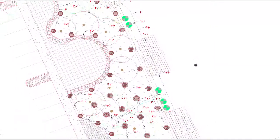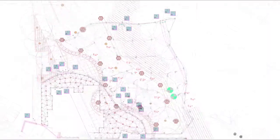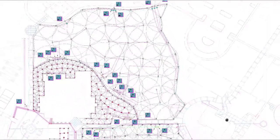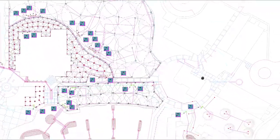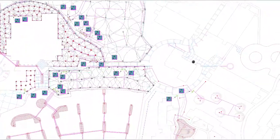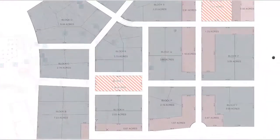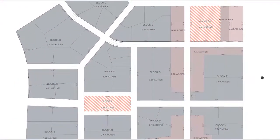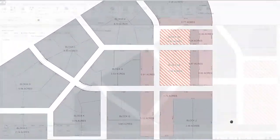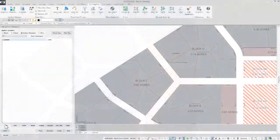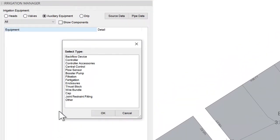Irrigation designs come in all different shapes and sizes, some with very tricky scenarios when accounting for existing and future demands. For this, we say put a cap on it. In your Irrigation Manager under Auxiliary Equipment, you will find the Cap option.